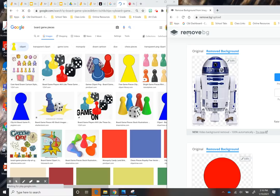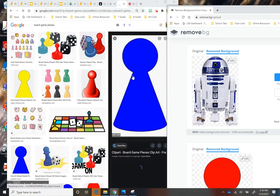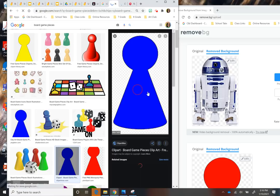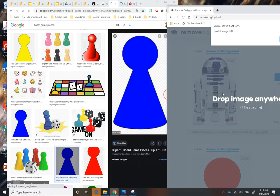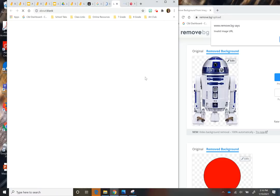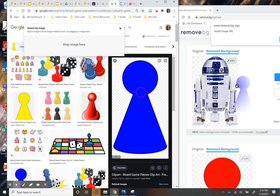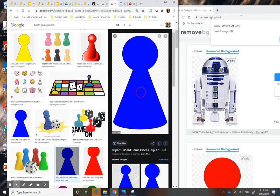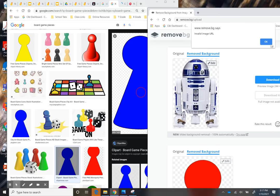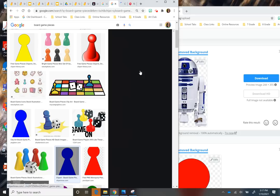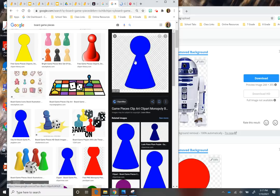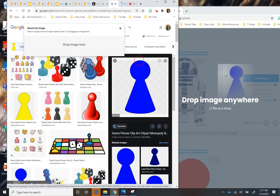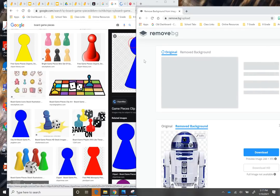And I ended up picking one here and removing the background. So to do that, I go to remove BG, this website, and then I take my piece here and I'm just going to drag it. You can also just copy and paste it in there. Oh my goodness. I keep clicking things here. Okay. Try that again. Sometimes it does that and the dragging doesn't work. So I ended up just picking another one. Let's try this one.